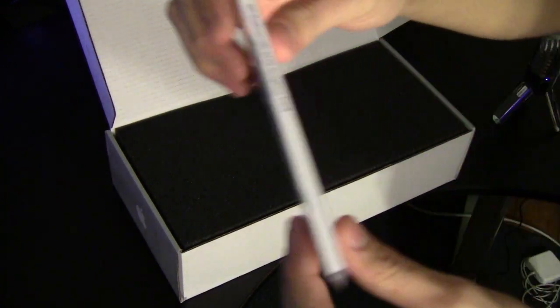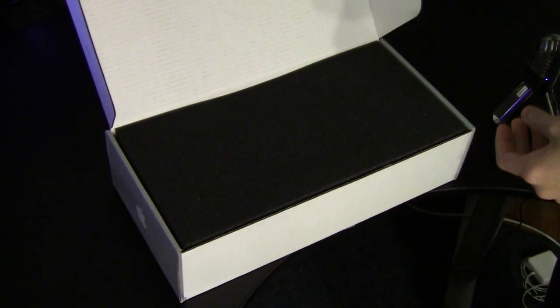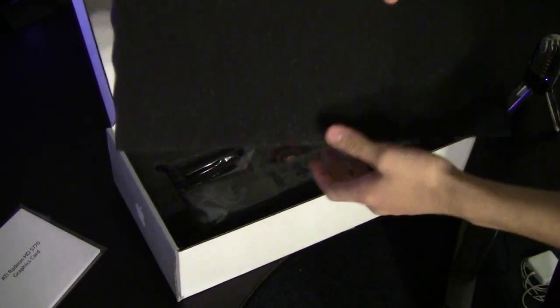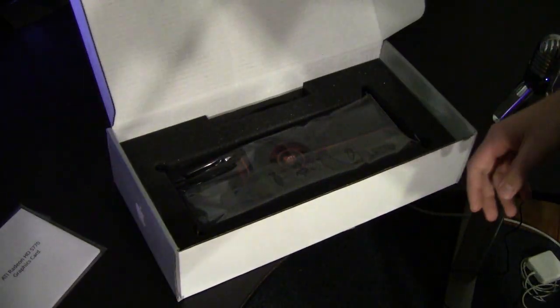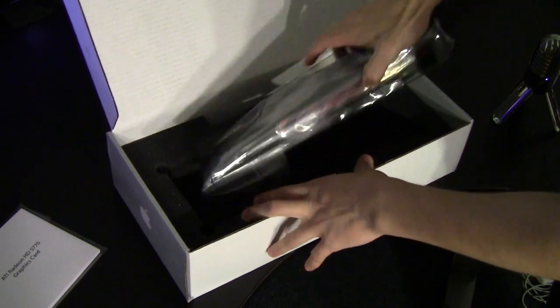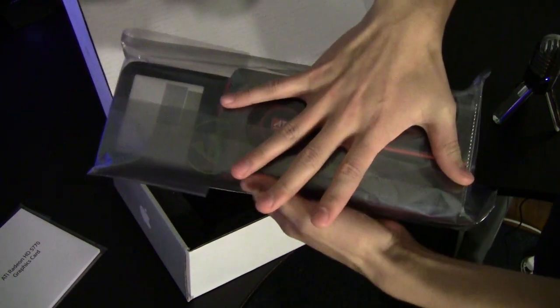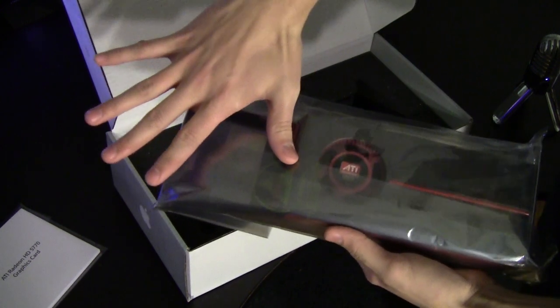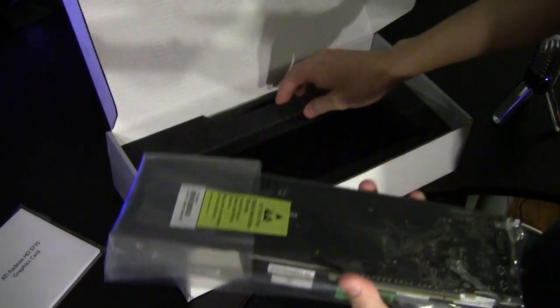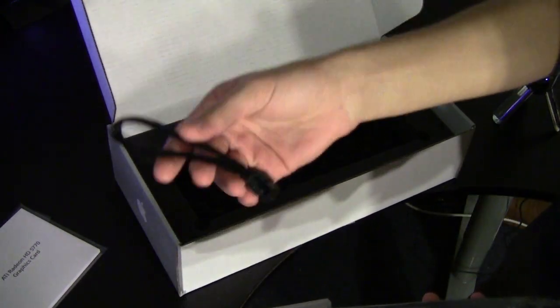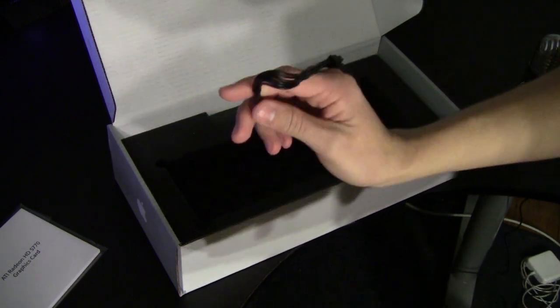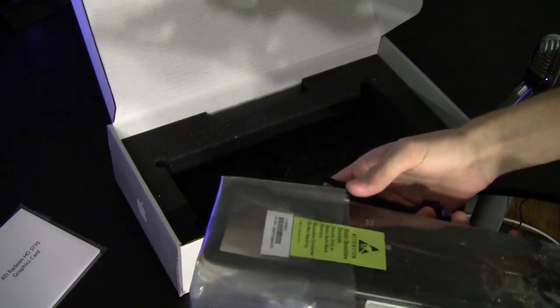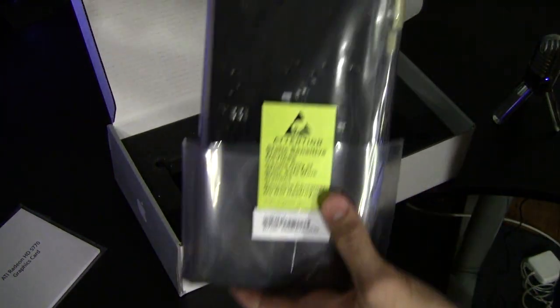Then we have foam to protect the card. Here we have 5770, once again, my hand - so I got a hand and a half. And then right here is the power cable. David DeFranco always had a hard time with this. Back here it's telling us to be careful - static sensitive device.